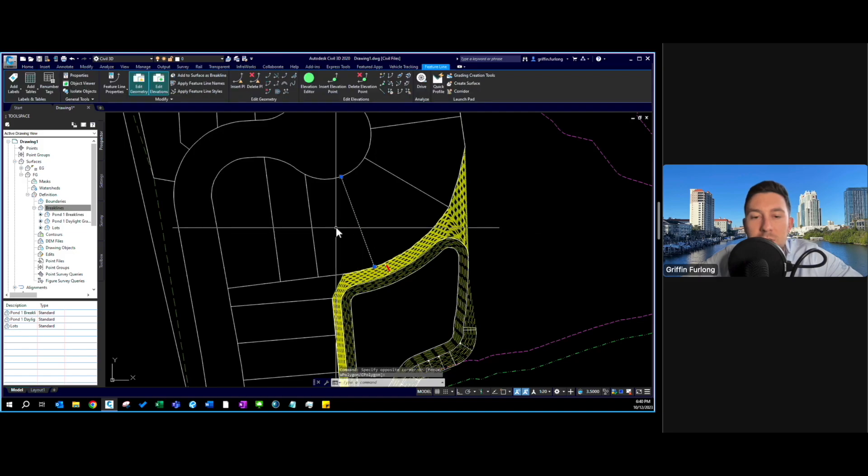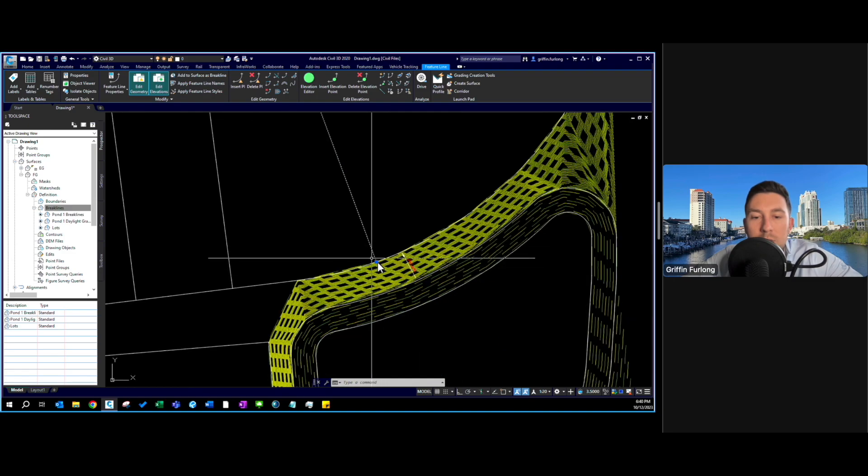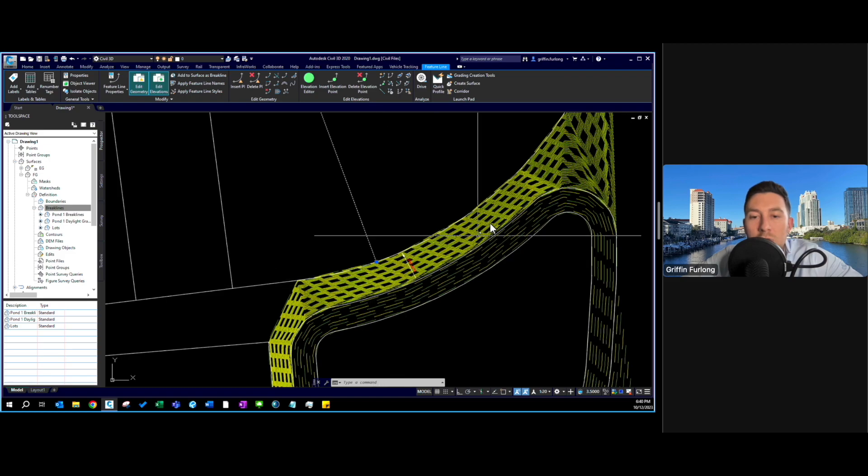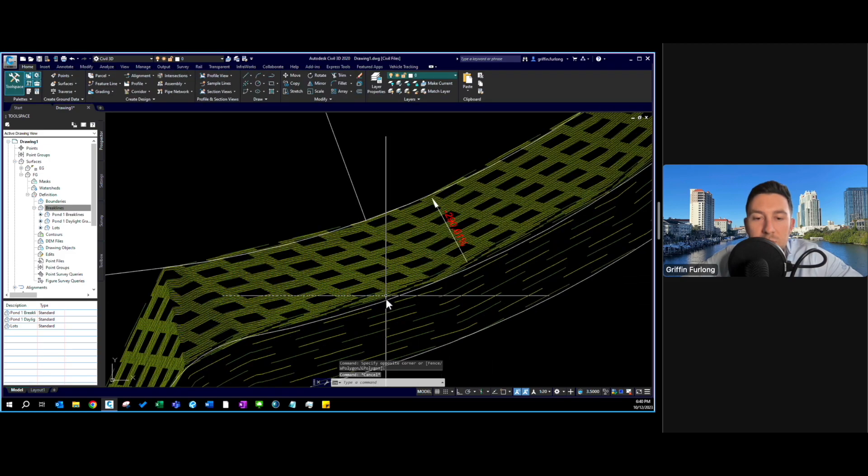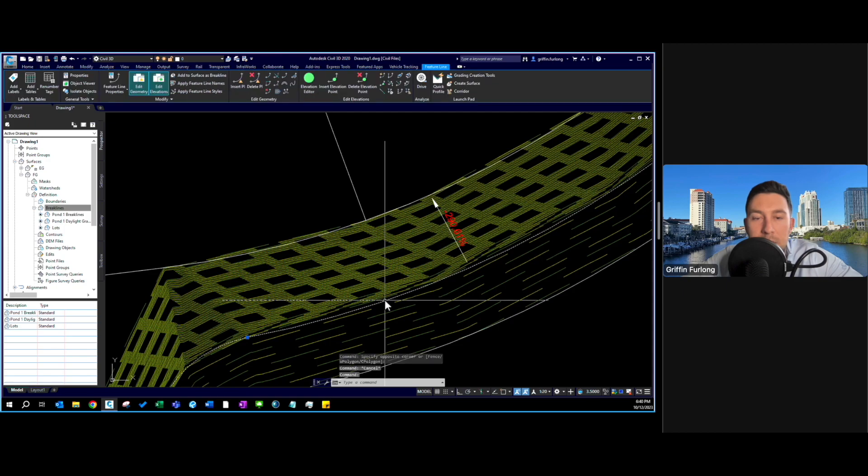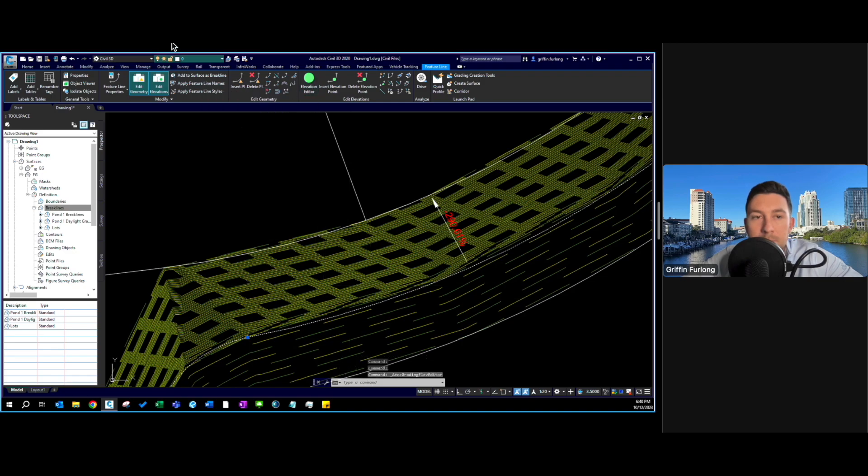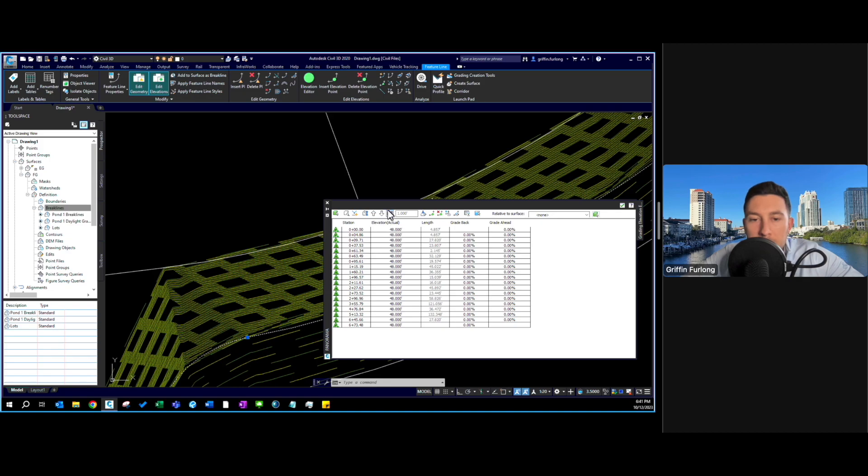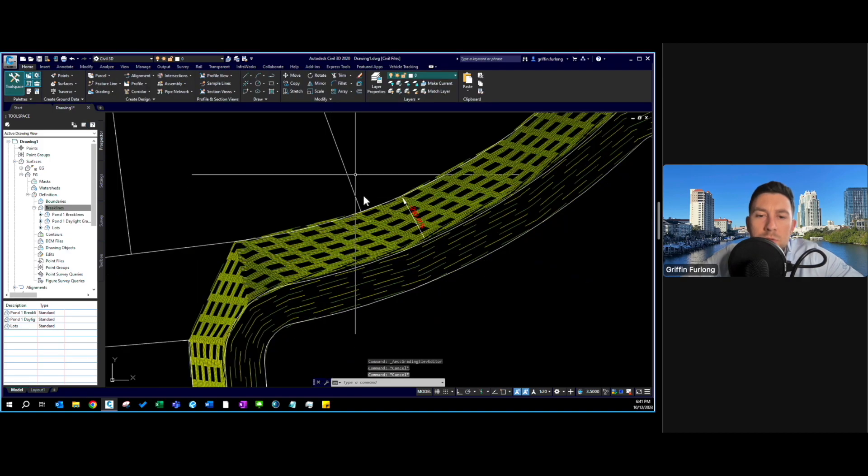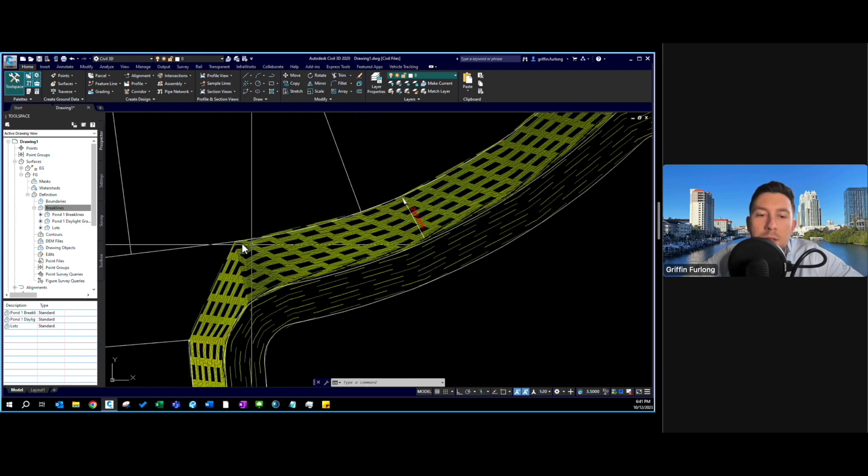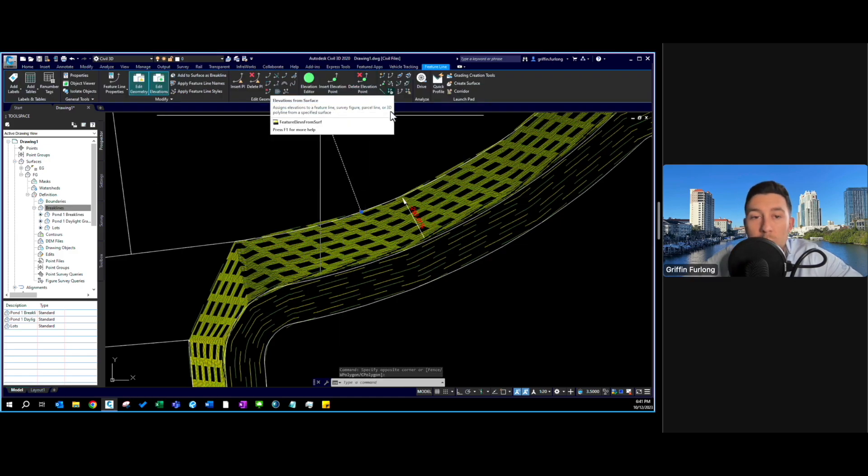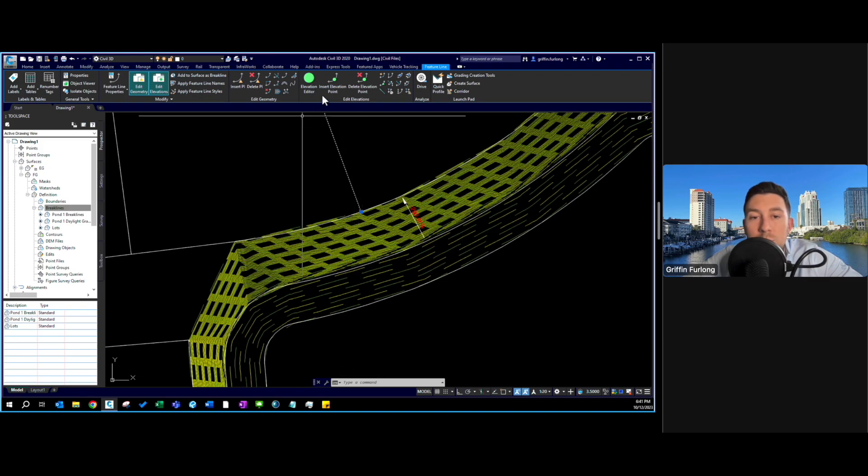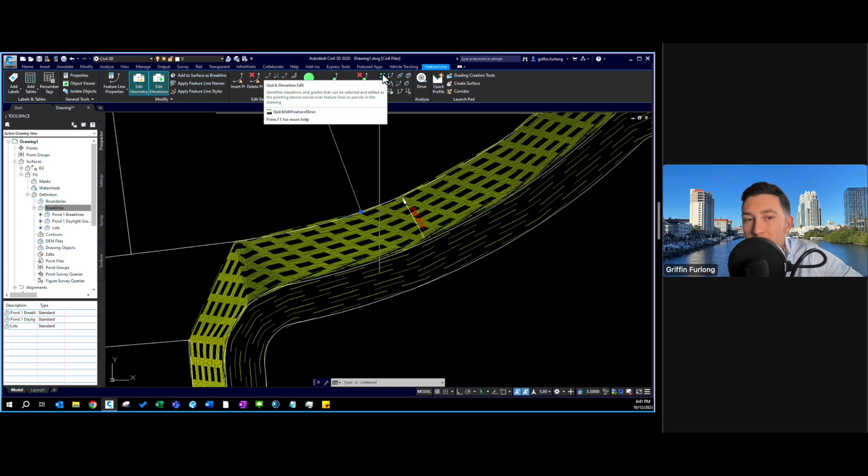This is a lot line right here and I already know the elevation that I want at this point. This pond top of bank I believe we set to elevation 48, but if you're unsure we can check this by selecting the feature line and going to the elevation editor. This dialog box will pop up and we do in fact have 48.